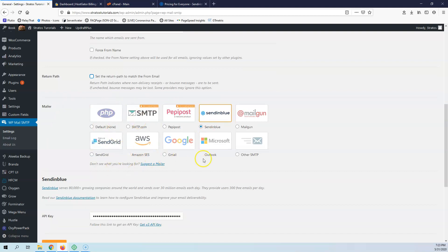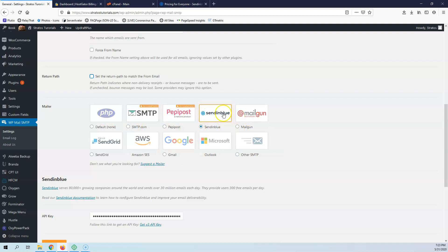This is where the magic happens. The default is PHP of course, but you can create your custom SMTP or select something from here. This is the custom SMTP.